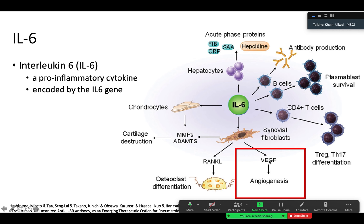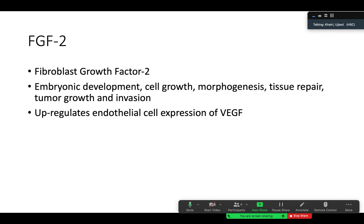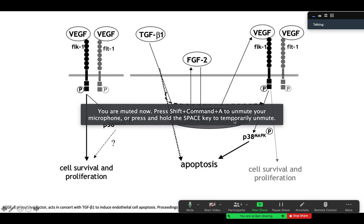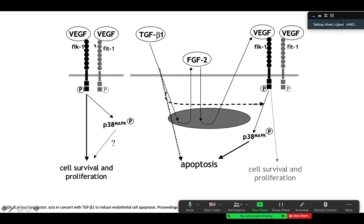The main topic of the paper is angiogenesis by stimulating VEGF. Another key term is FGF2, which is fibroblast growth factor 2. It is important in embryonic development, cell growth, morphogenesis, tissue repair, and tumor growth and invasion. FGF2 can bind to its FGF receptor for its function, or it can upregulate endothelial cell expression of VEGF. This diagram briefly shows that VEGF can independently impact cell survival and proliferation, but FGF2 can also induce VEGF for downstream signaling.